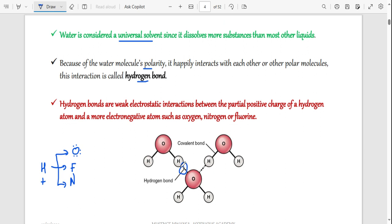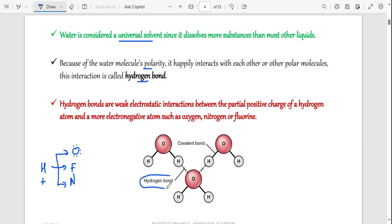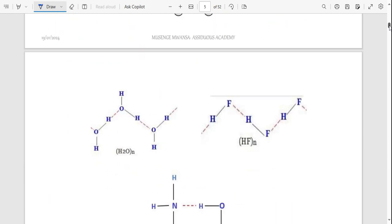Hydrogen bonds are weak interactions — you can easily break them. But because a lot of water molecules come together forming hydrogen bonds, even though each bond is weak, their large number makes them collectively strong. When you boil water, what you are actually breaking are hydrogen bonds, not covalent bonds. Breaking covalent bonds would convert water into the gases that made it up, whereas breaking hydrogen bonds converts water from one state to another — liquid to gas, or solid to liquid.